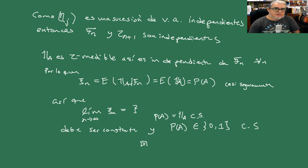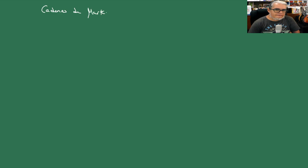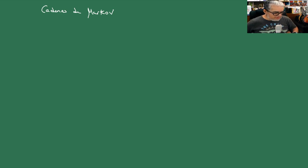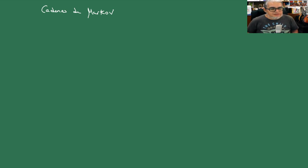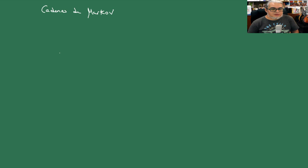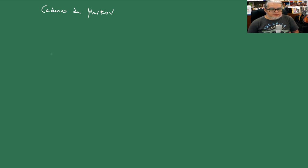Entonces ahora sí hablemos de cadenas de Markov. Hasta ahorita pues hemos estado construyendo estas otras conceptos de Martingalas y demás y vamos a usarlos ahora para hablar de cadenas de Markov. Entonces pensemos en el siguiente problema.